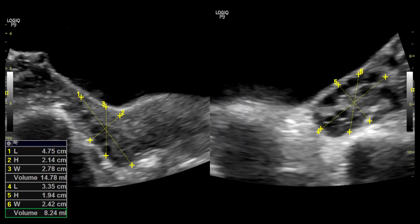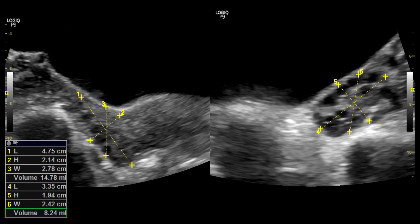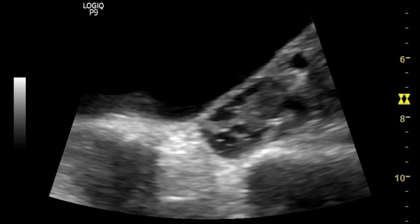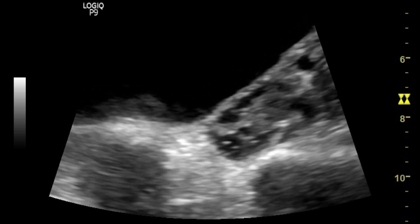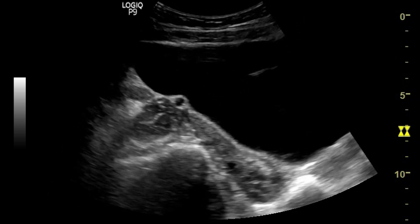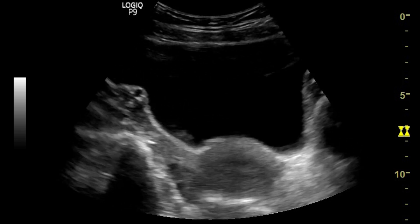Here you can see the transverse section image of the pelvis showing two oval hypoechogenic ovaries. The measurement shows the ovaries are enlarged bilaterally. On real-time, you can see multiple peripherally placed tiny follicles within both ovaries. No dominant follicle is noted.